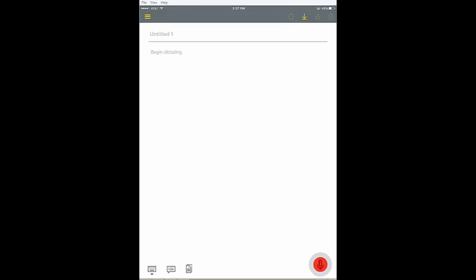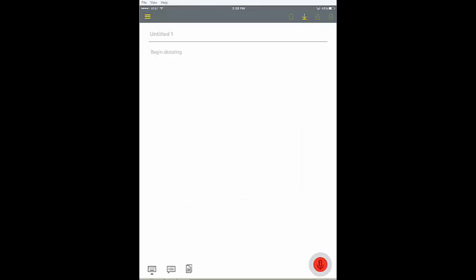To accept the default value in a form field, move to that field and then say accept default. Default client intake.